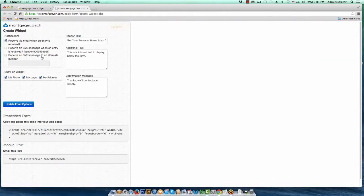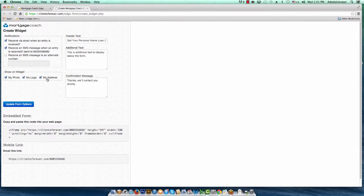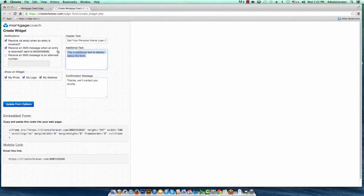This brings up a form where you can choose whether to receive an email alert when an entry is received, or a text message — you can even send a text to an alternate number. You've also got options on whether to show your photo, your logo, and your address on the widget itself. You've got text areas you can edit, like your header text — I've called this one 'Get Your Personal Home Loan Options Report.' You can add additional text with a brief message to prospective clients, and a confirmation message that comes up in their browser after they submit. Once your settings look the way you want, hit Update Form Options.